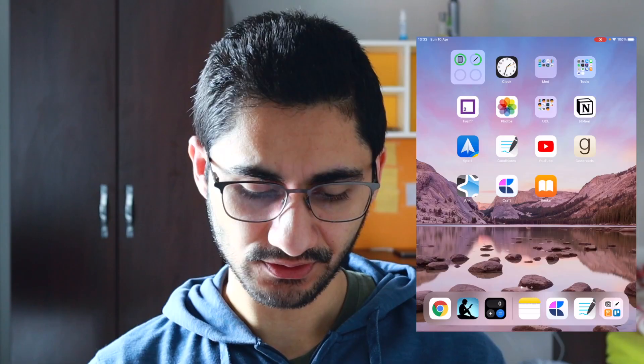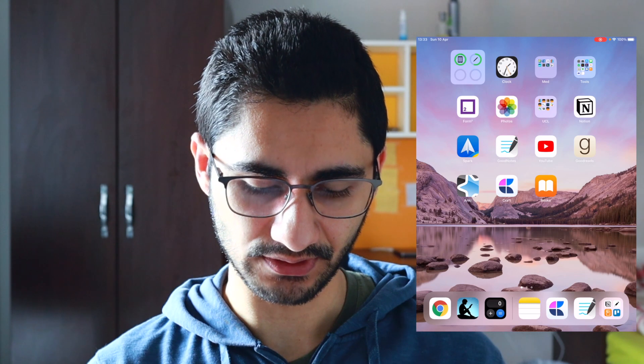Hello guys, welcome back to my channel. In this video I'll cover the essential apps I think every medical student should have. This is my home screen and I've got basically two pages full of apps which I'll go through. I've just got a folder called Med, where I've put most of the essential apps, but I'll also cover the rest as well.